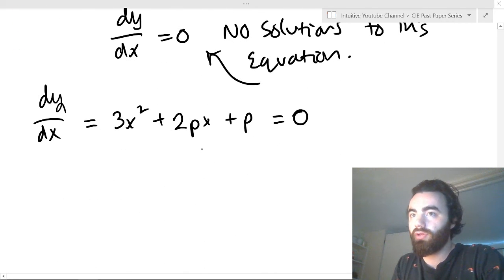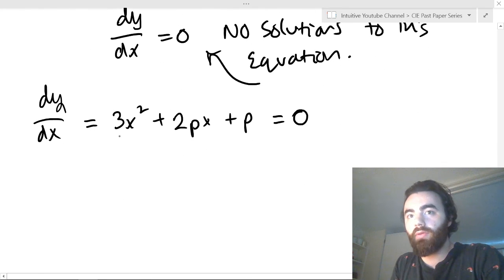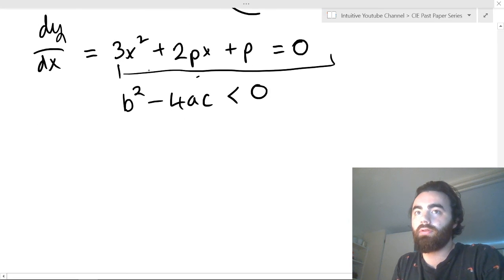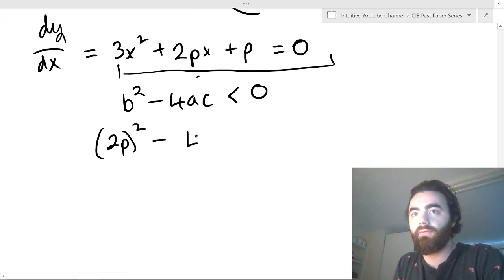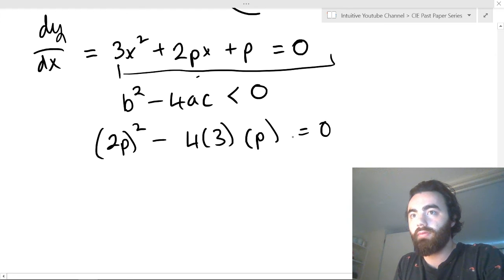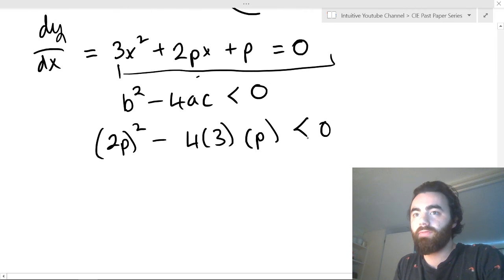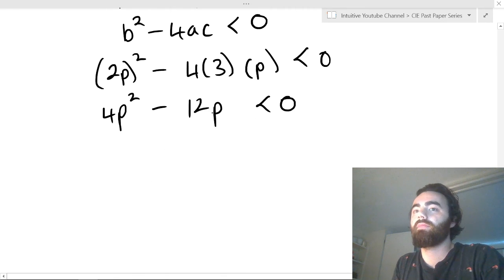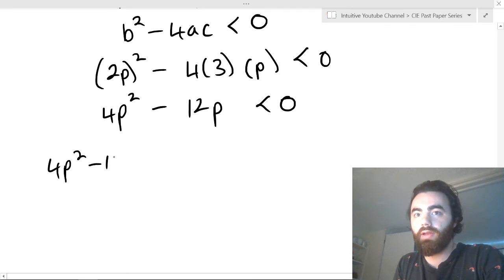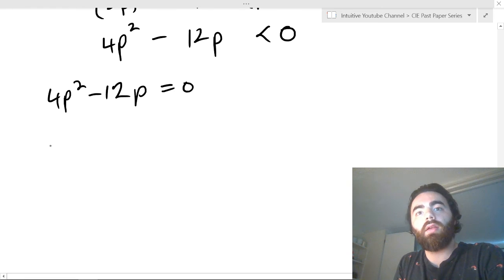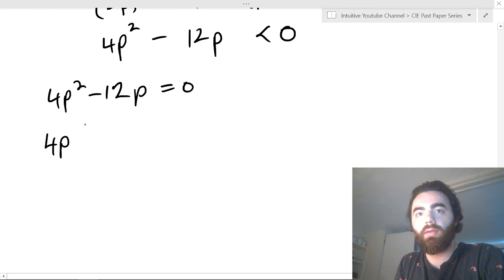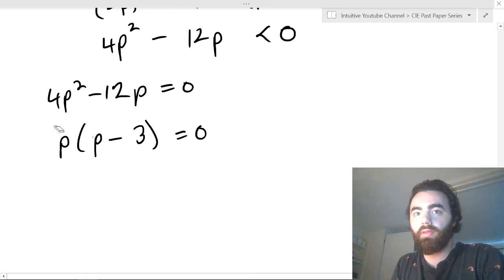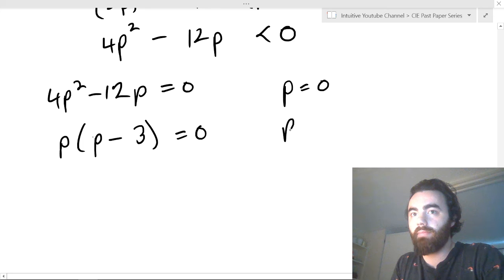Let's find dy/dx first: that equals 3x² + 2px + p. Stationary points occur when that equals 0. This equation has no solutions when b² - 4ac < 0. So our b² is (2p)² = 4p², and 4ac = 4 × 3 × p = 12p. So 4p² - 12p < 0. Let's solve 4p² - 12p = 0: we can take out 4p, giving 4p(p - 3) = 0, so p = 0 and p = 3.